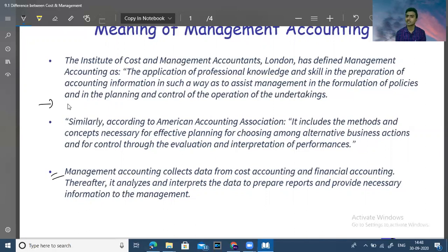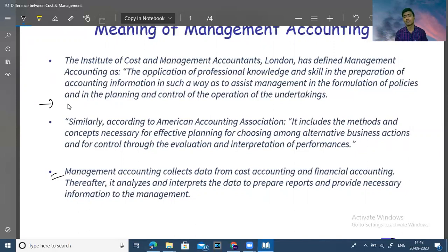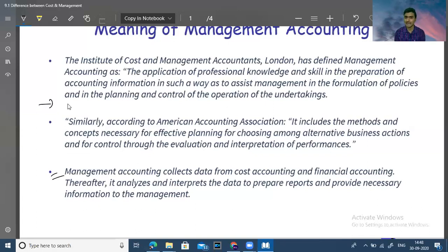Cost accounting is what we calculate for a particular product. Financial accounting tells us what profit or loss is going on in the business. But management accounting looks at what is going on overall — we take our future plans and decide how we can grow our business. This is all about management accounting.